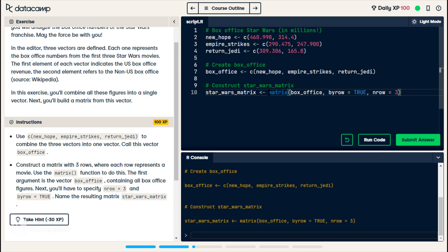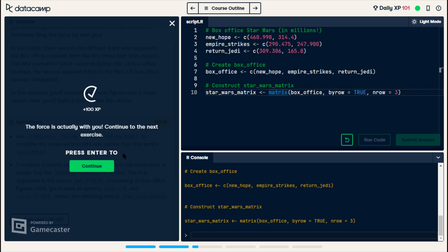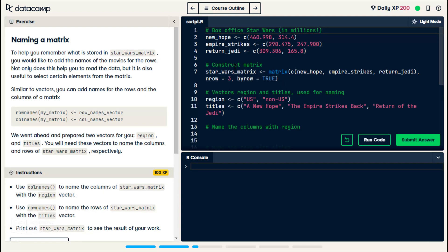And next we do the number of rows. I'm thinking if we just do this as one line, it'll output the matrix, but because we're storing it in a variable, that's why we don't get output. All right, submit. The force is actually with you. It's because Star Wars.